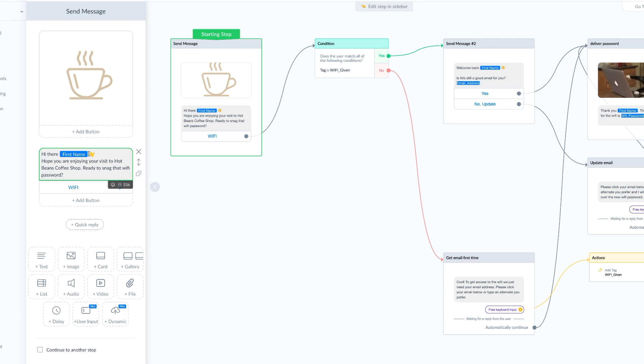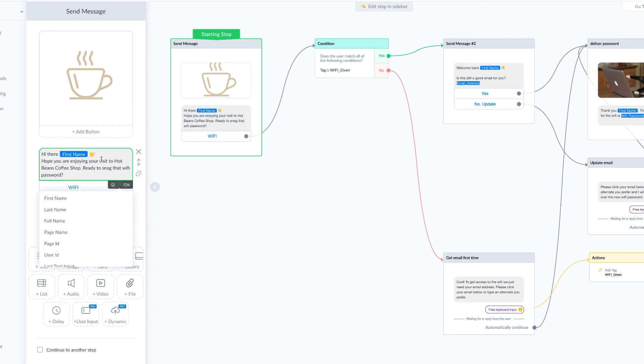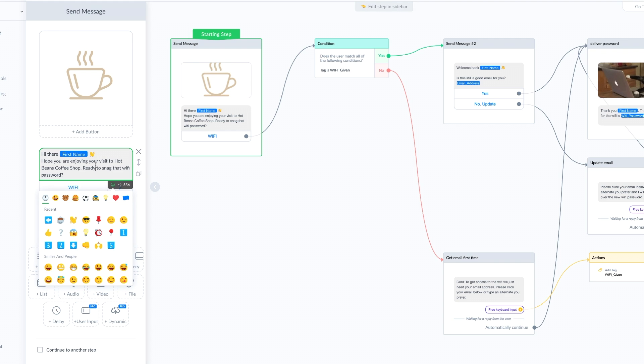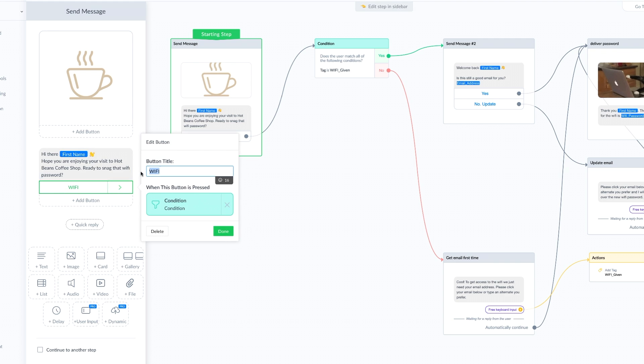We want to make sure that we're personalizing that experience, which is really easy. All we have to do is click this little bracket and include their first name. You can also include emojis and make it fun. Now we added a button here and I named the button WiFi.